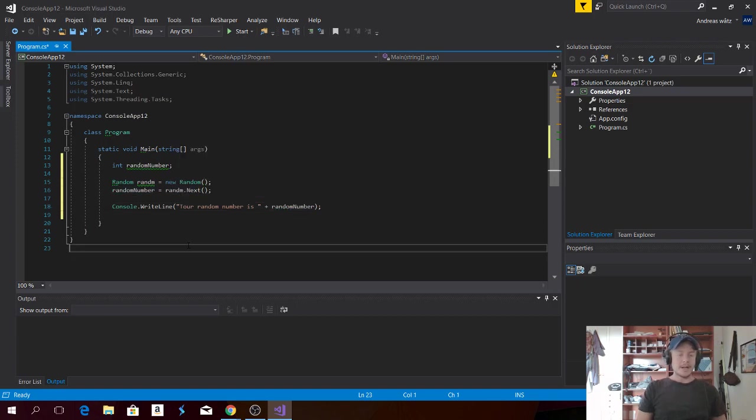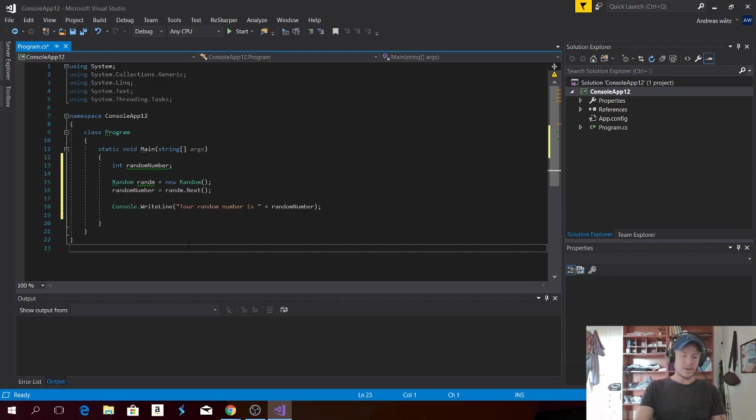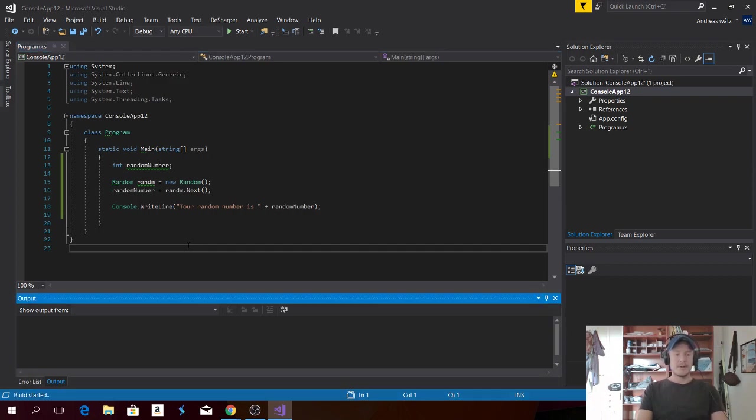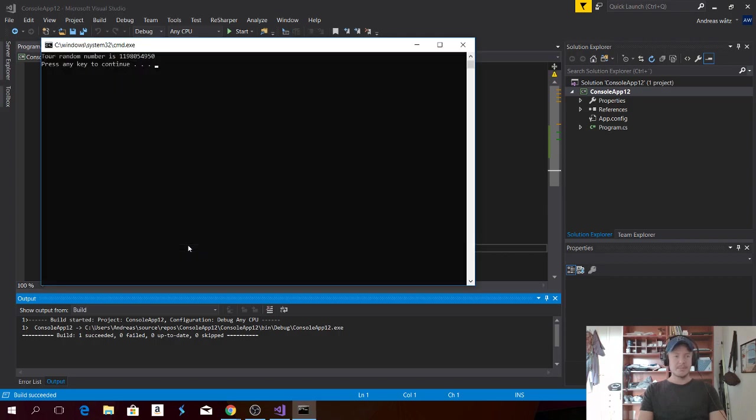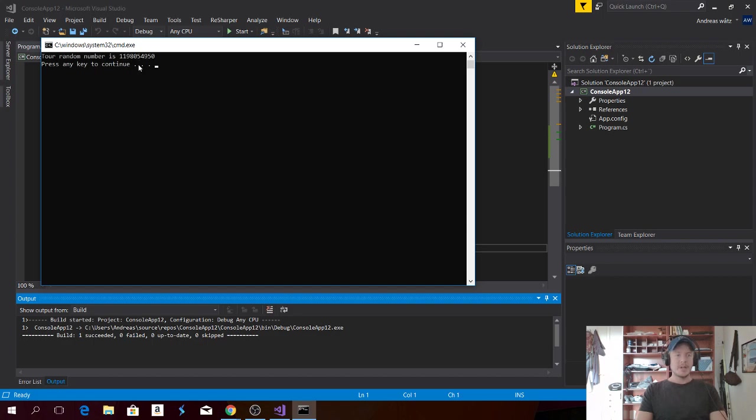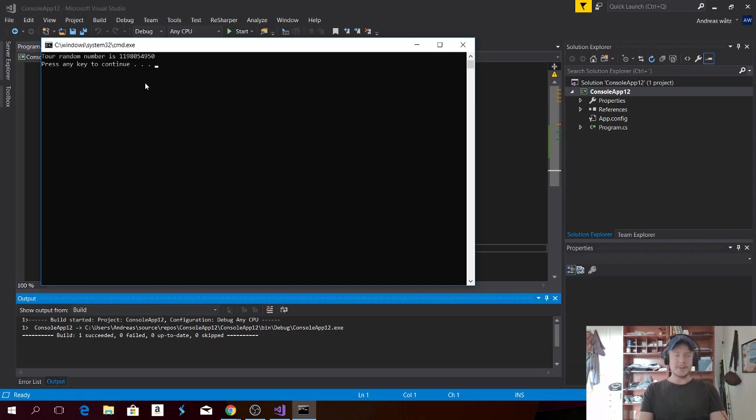Alright. So now everything should work. Just click on Control and F5 to start the console application. Okay. As you can see we now get a huge number. So we need to specify between what numbers we want to have the random number.